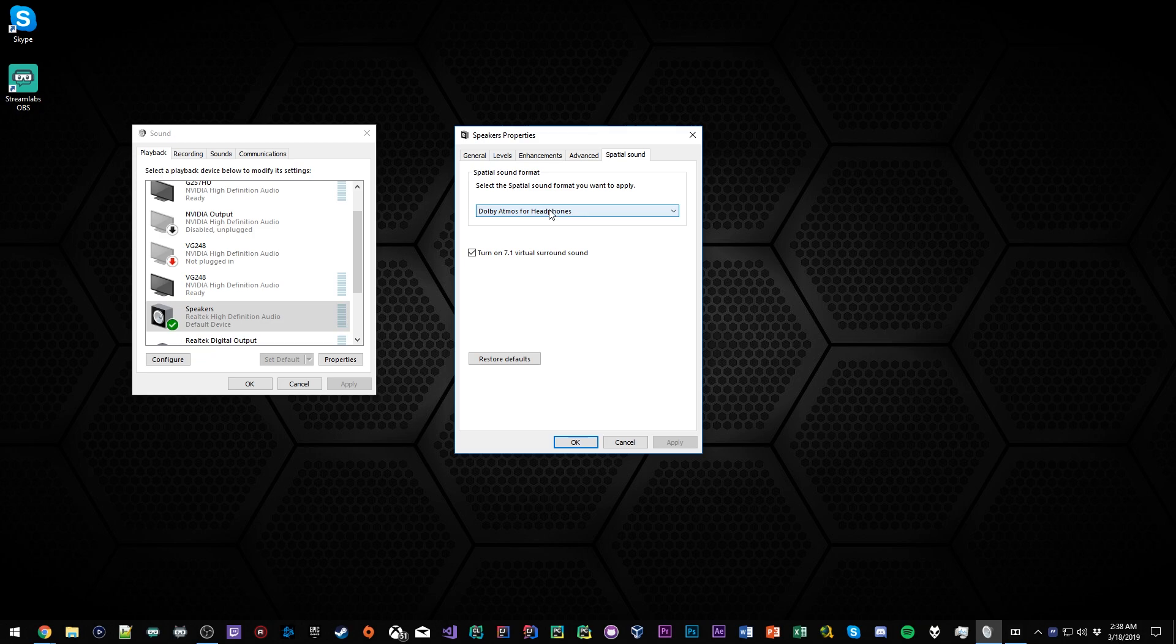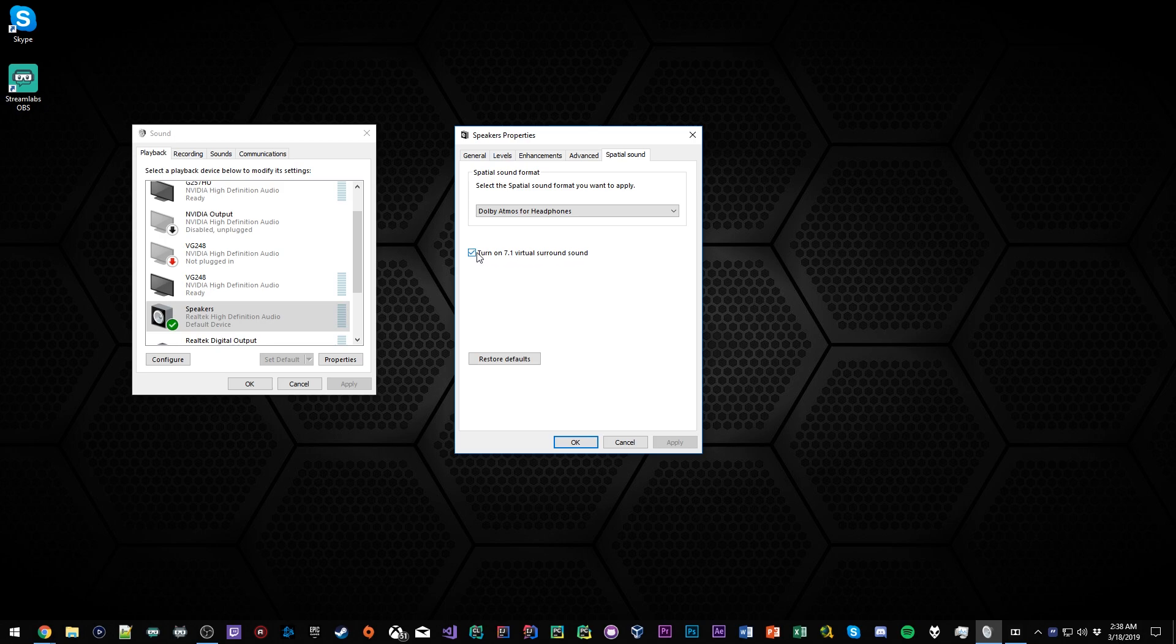Also make sure you turn on 7.1 virtual surround sound. I'm not too sure exactly what this does. I think this gives you better sound, better spatial awareness for all the sounds of the game. So definitely have that ticked and turned on.